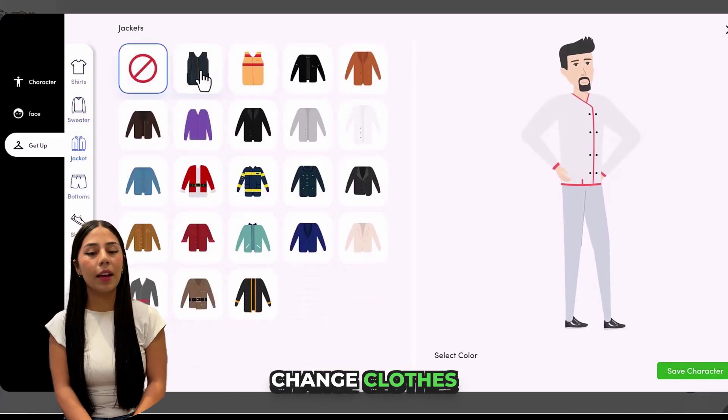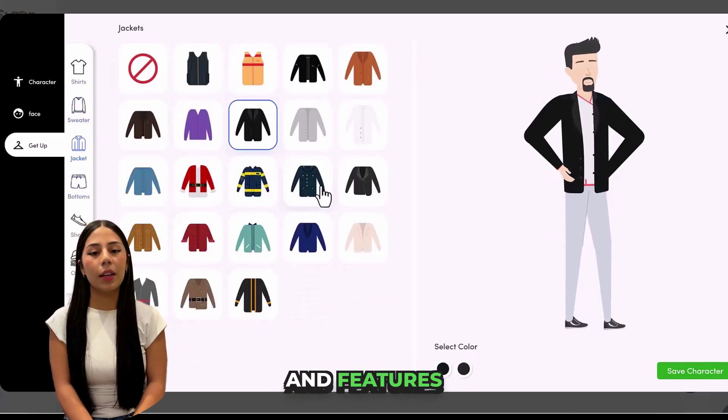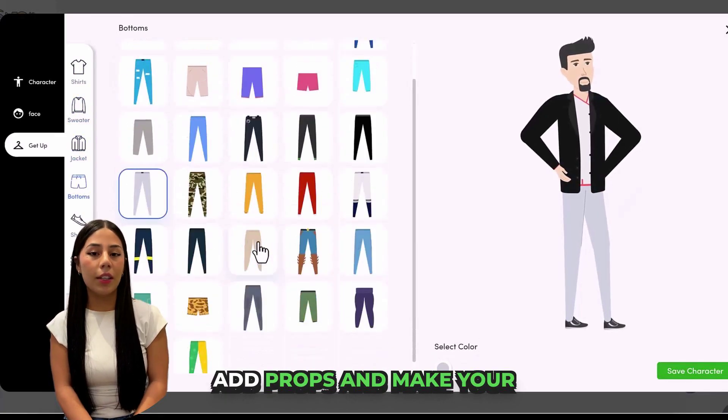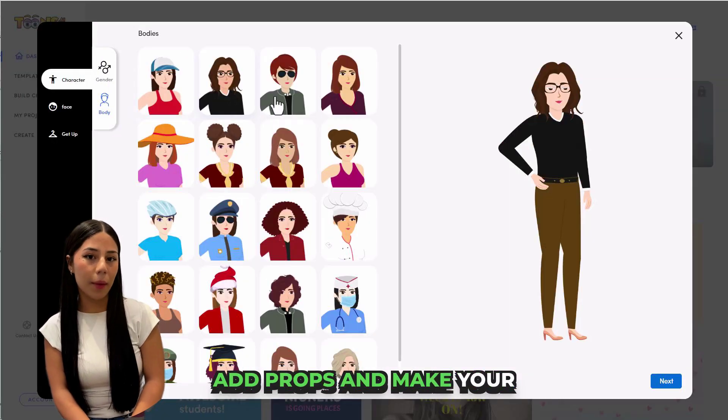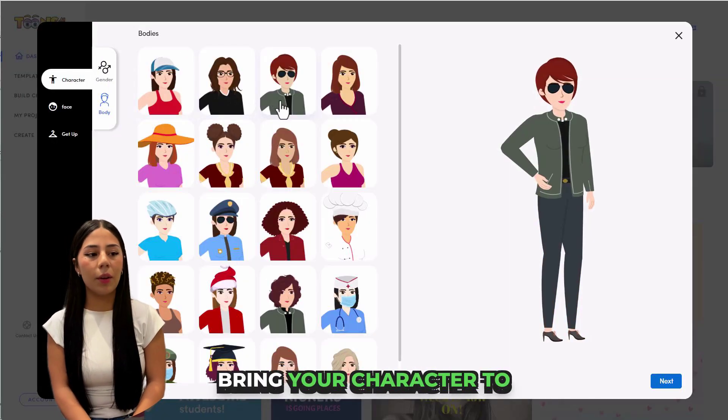Customize everything. Change clothes, hair, and features. Add props and make your avatar unique.